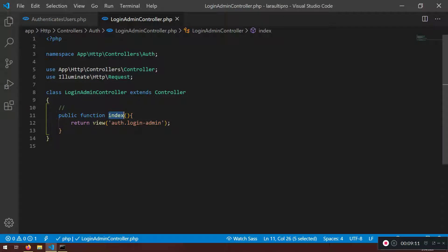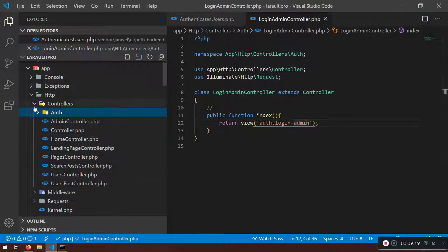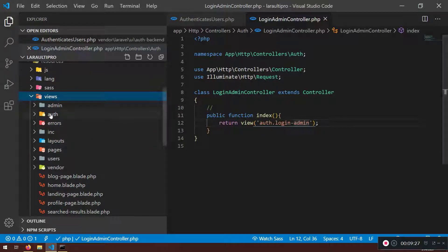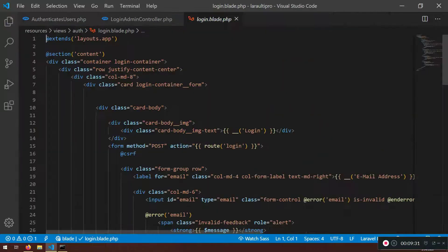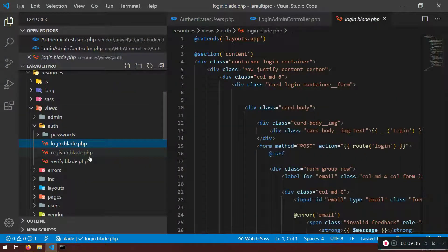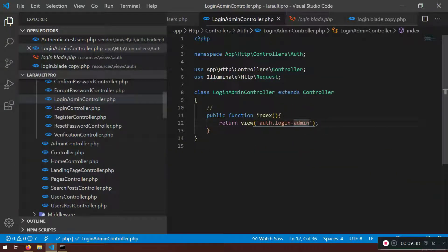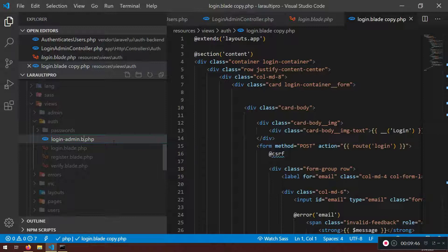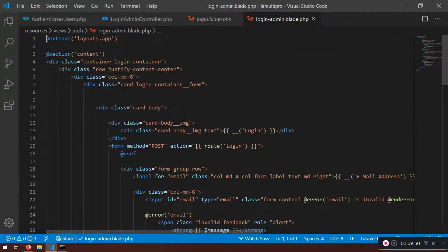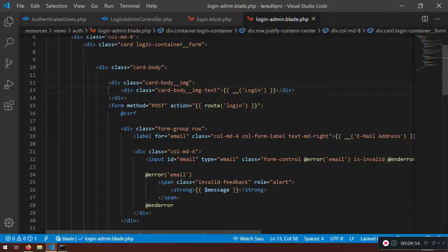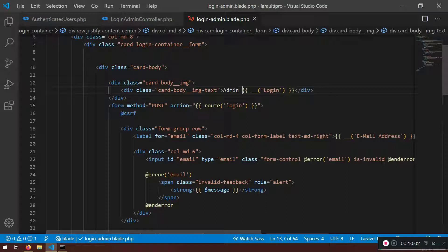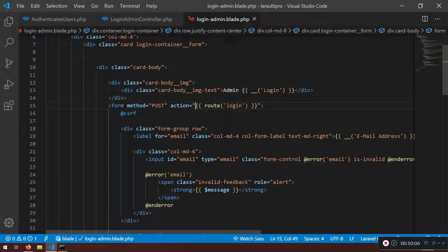You can name the method showLoginForm if you want - it doesn't matter. The important thing is we need to create the login-admin view. In resources/views there's the auth folder and inside is the login blade that we already styled. I'm going to copy that blade with Ctrl+C and Ctrl+V and rename it login-admin.dot.blade.dot.php. Now we have two login blades.